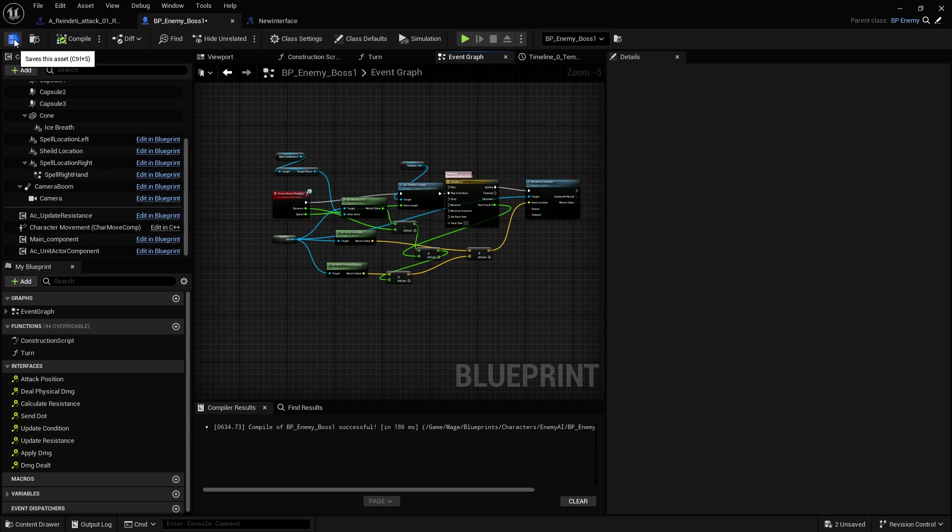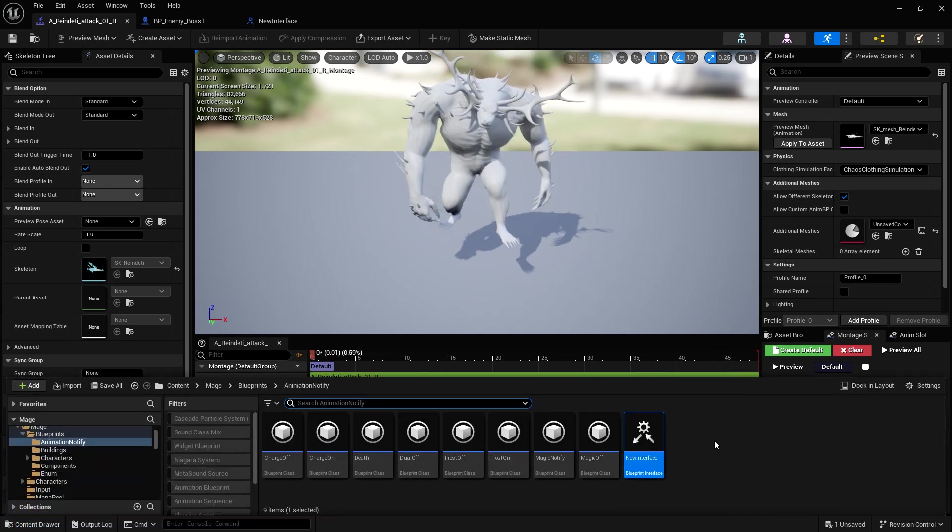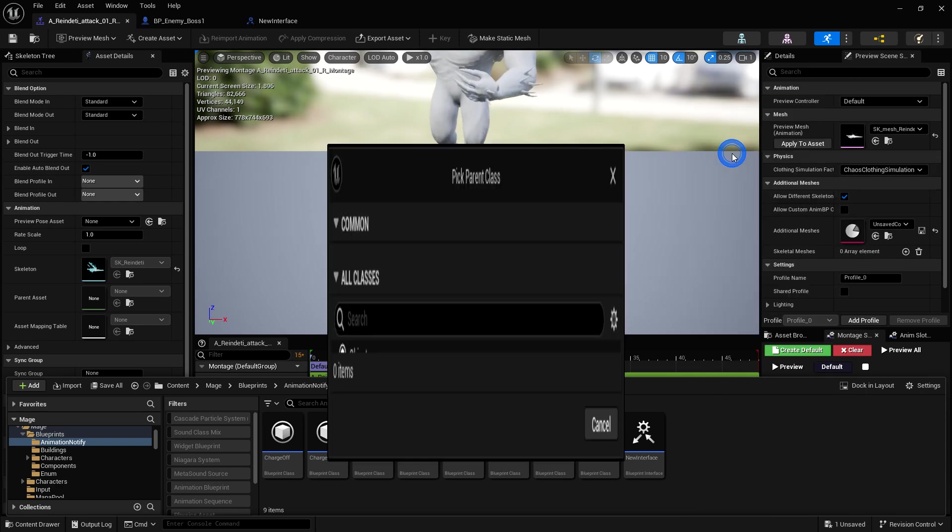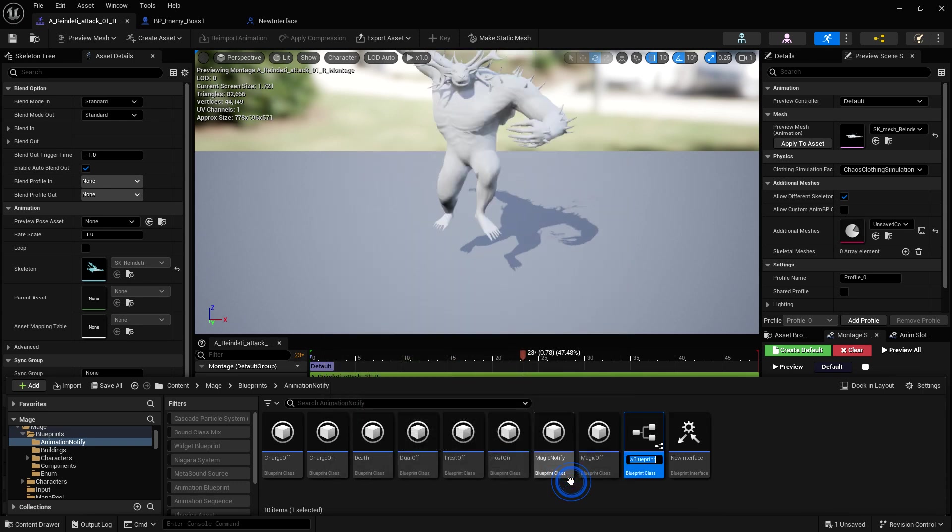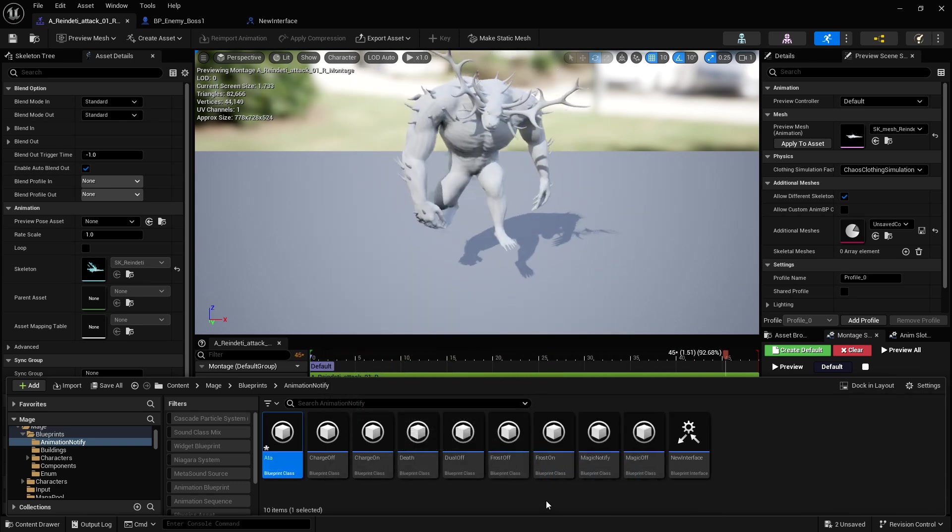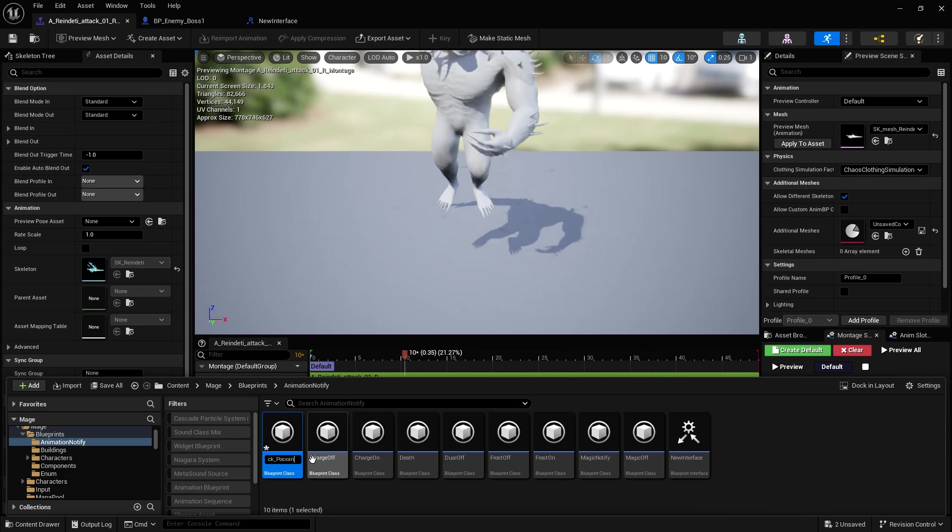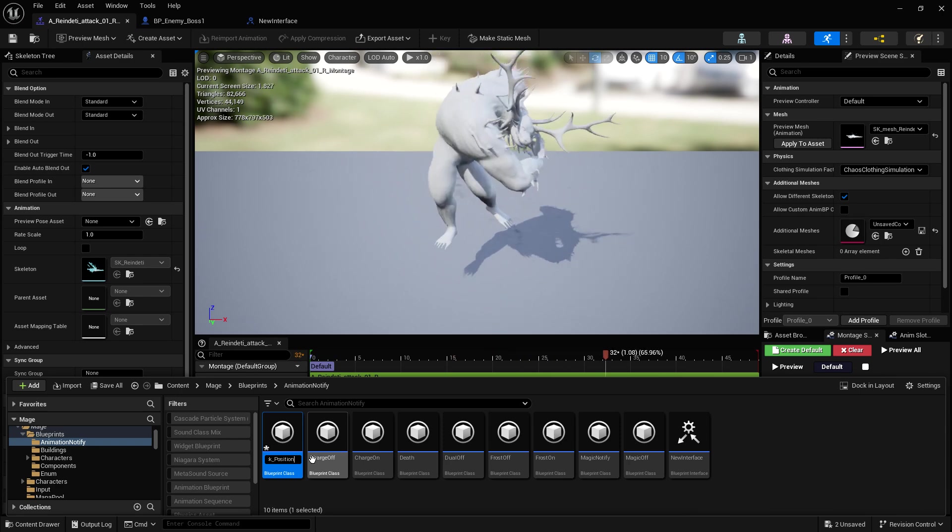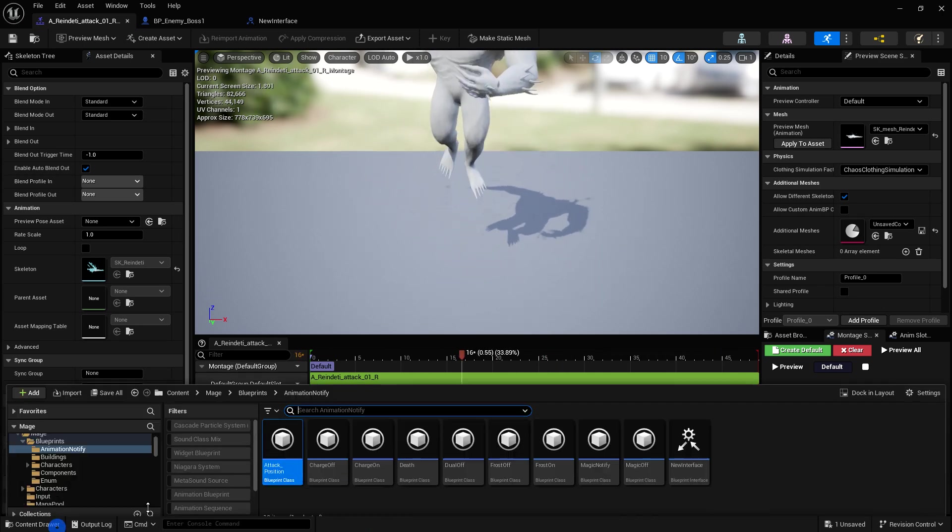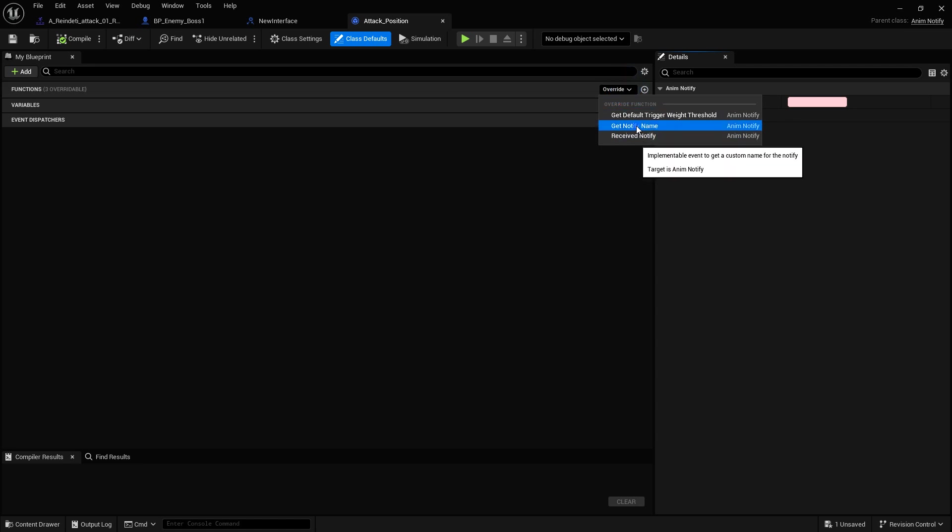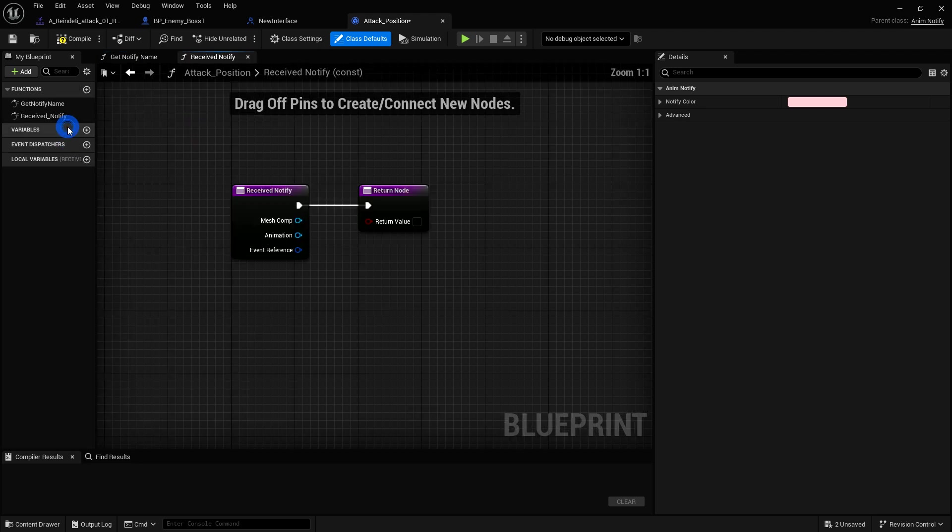But we still have to set up the notifications. So to do that, we need to make a notification here. To do that, you right click, go to blueprint class, all classes, and you just type in notify. And you'll see this anim notify here. You just select that. And then you can rename it to anything. So now that we made the notify, we're going to open it up and we're going to override the name to name it what you want. And we're going to also override the receive notify.